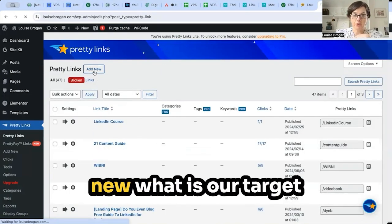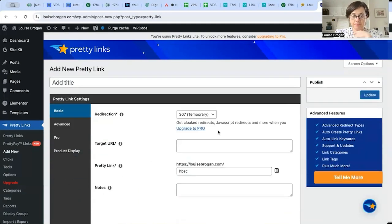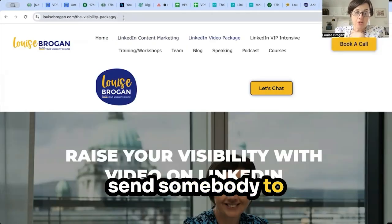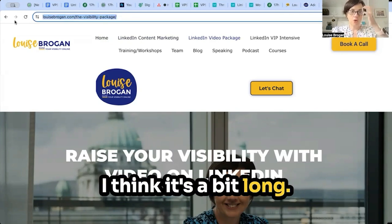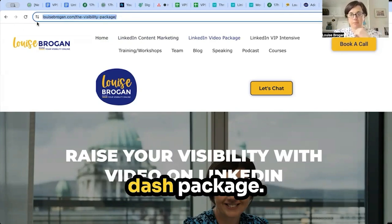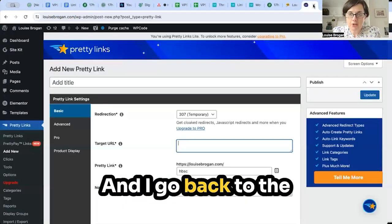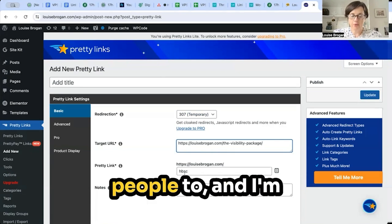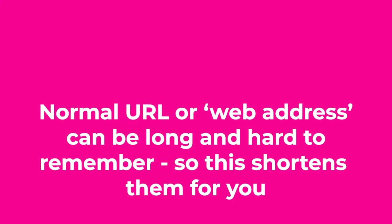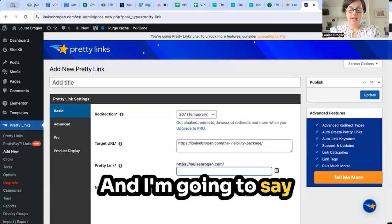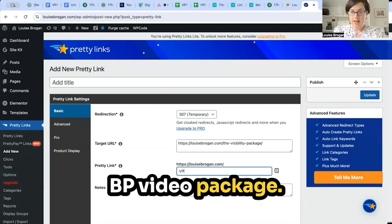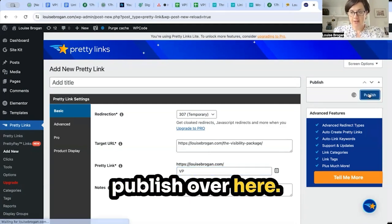If you want to create a new one, you click on Add New. What is our target URL? Pretend I want to send somebody to my visibility package — it's a bit long with the dashes. I'll go back to the Pretty Links screen, set this as my target URL, and I'm going to name it 'vp video package'.